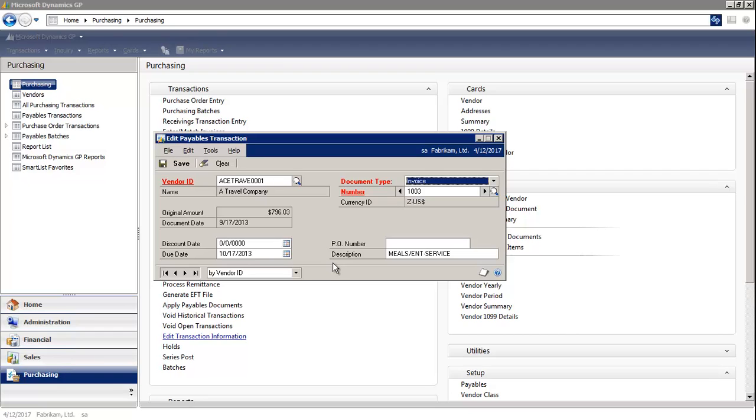You would simply make your necessary changes. I'm going to enter in a purchase order number, and then select Save.